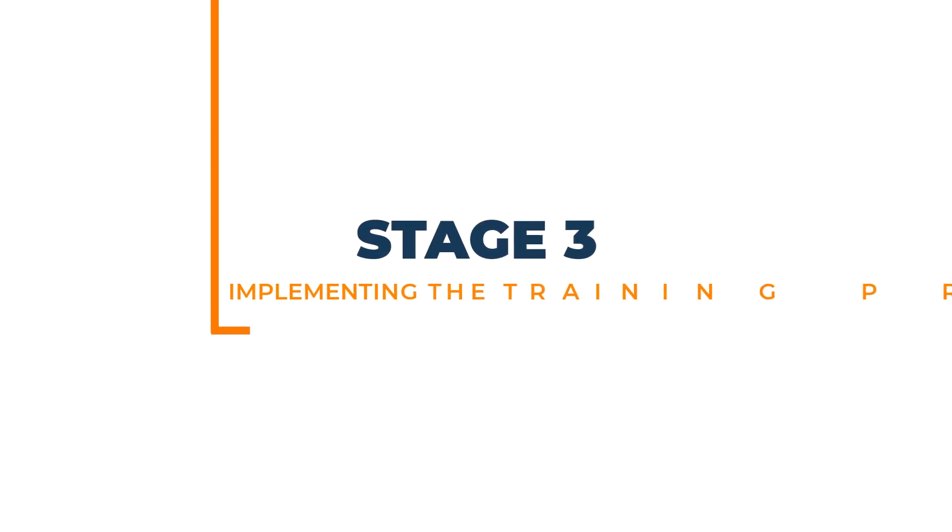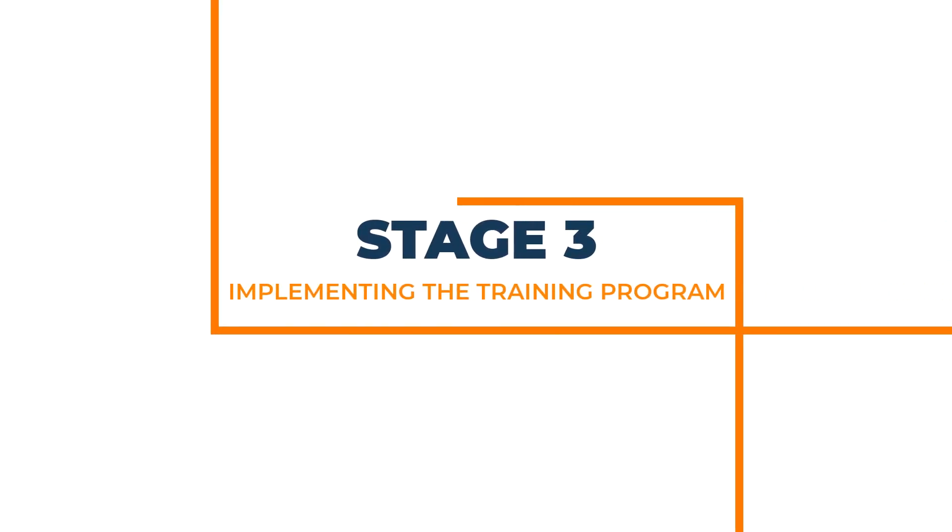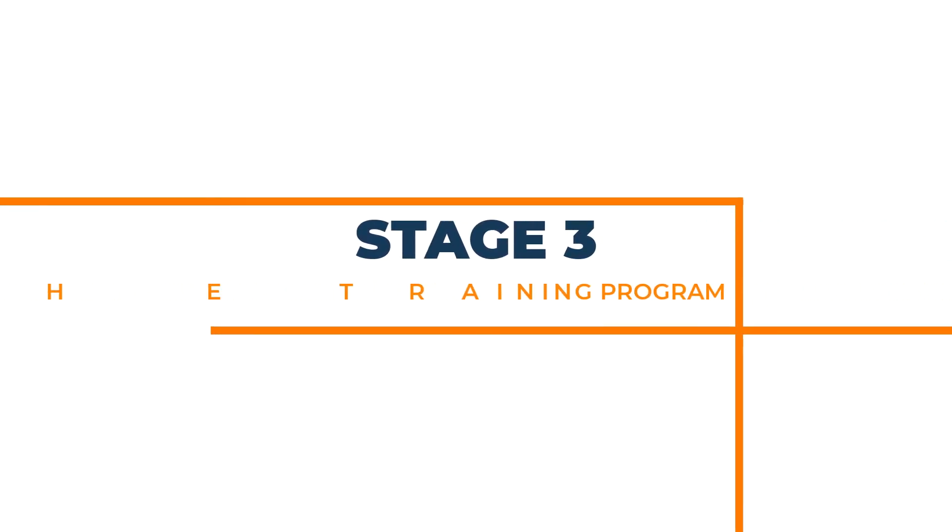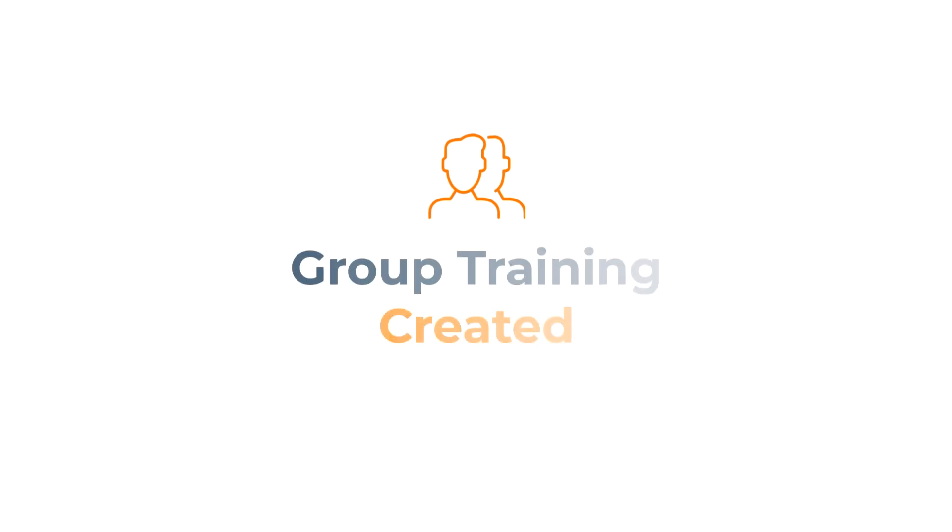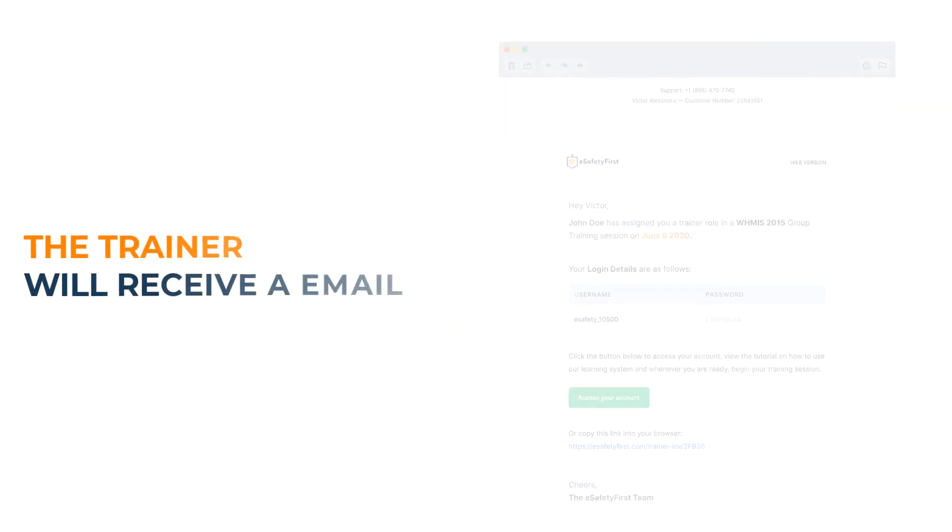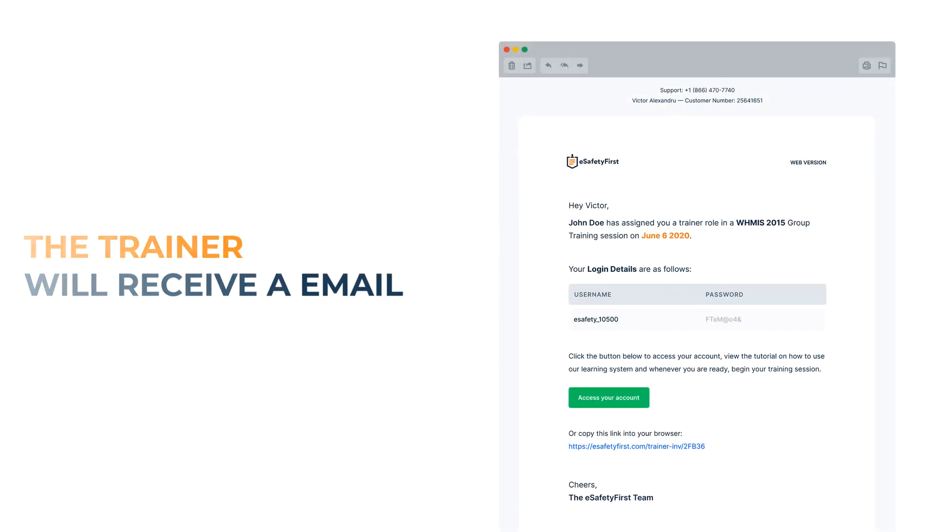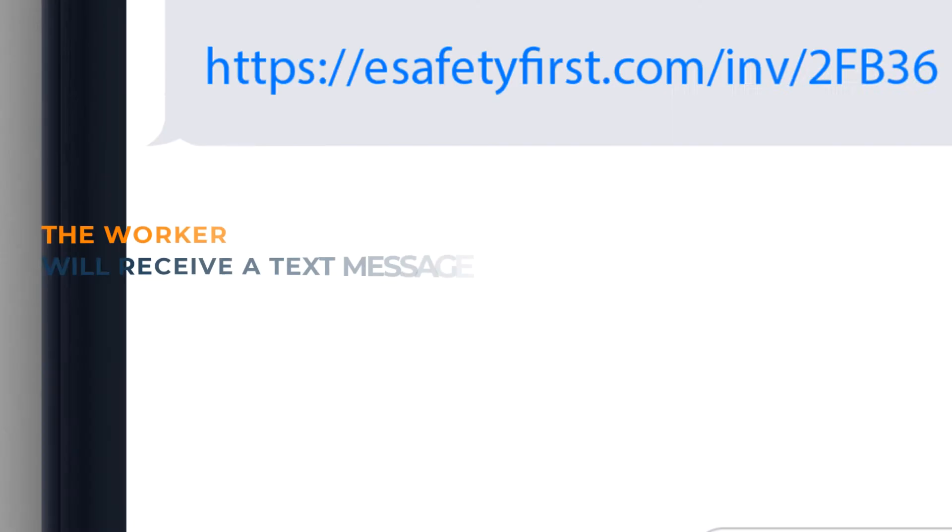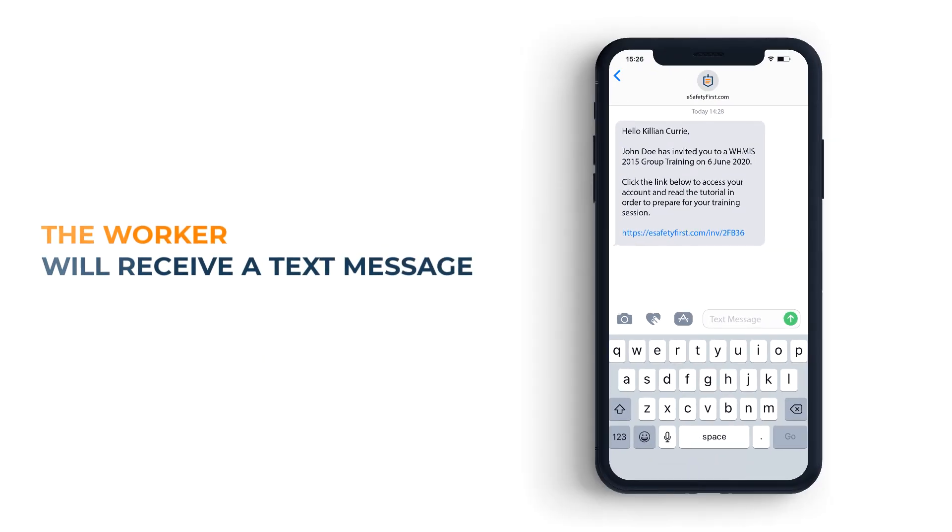Stage 3: Implementing the training program. Now that our group training program is created, everyone invited is sent their personalized access information and a tutorial on what they need to do. The trainer will receive this via email, and the workers will receive this on their phone.